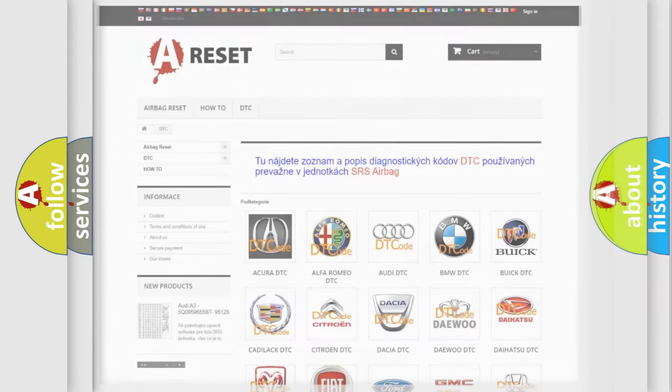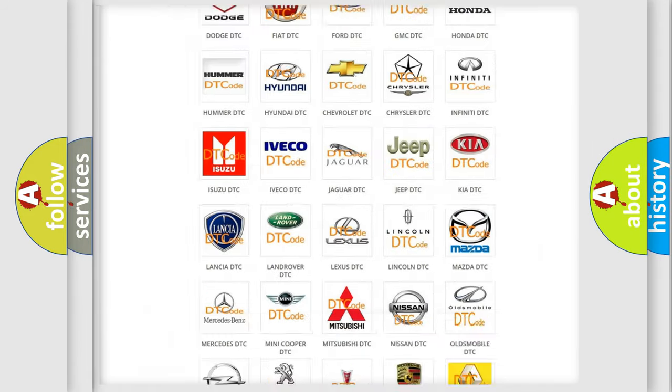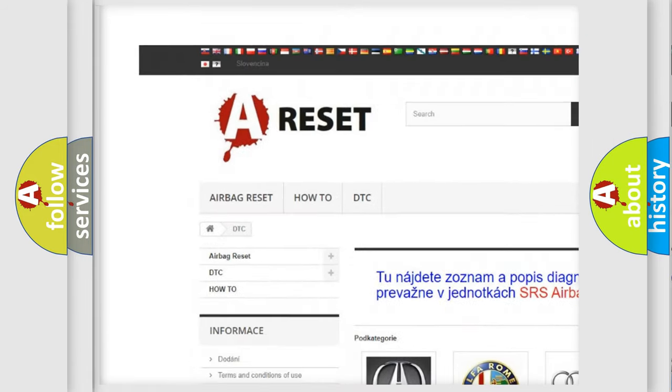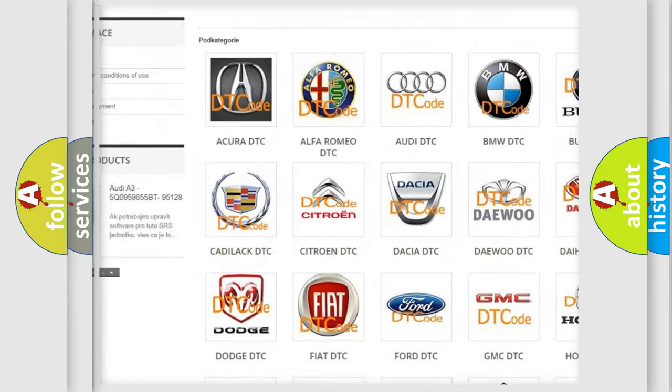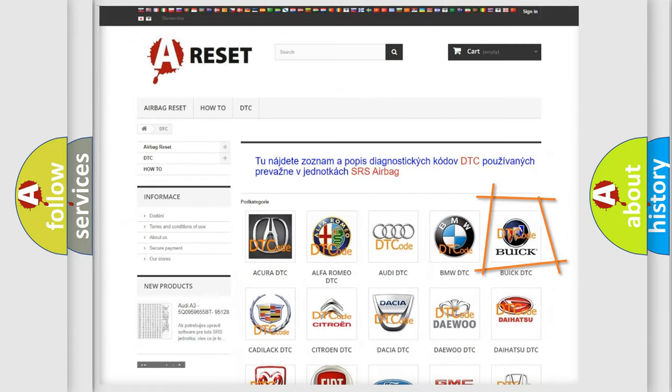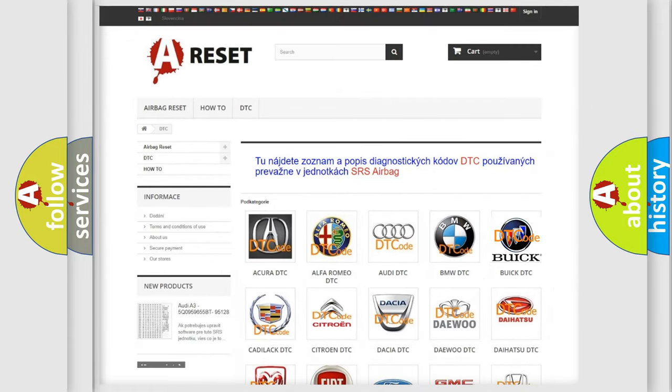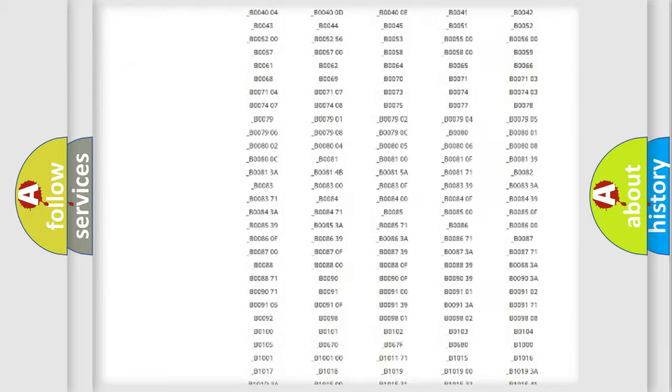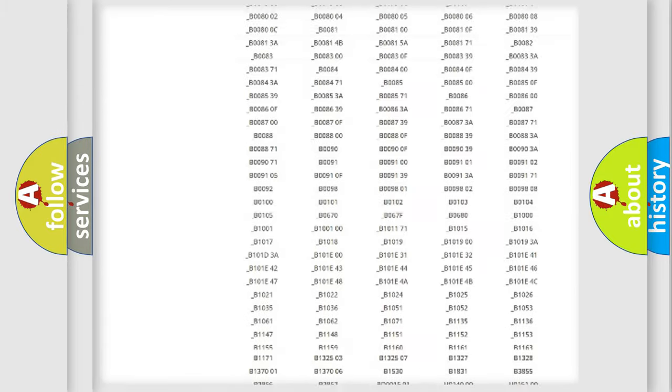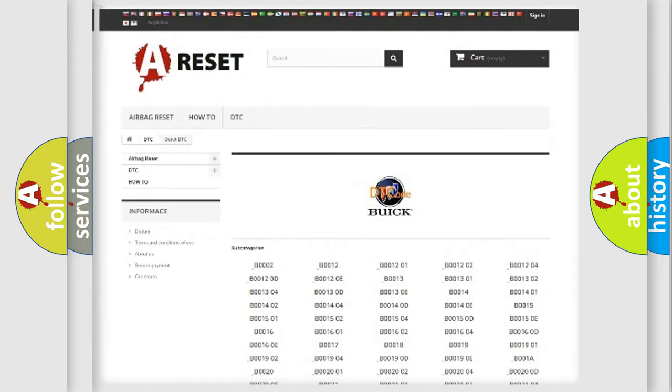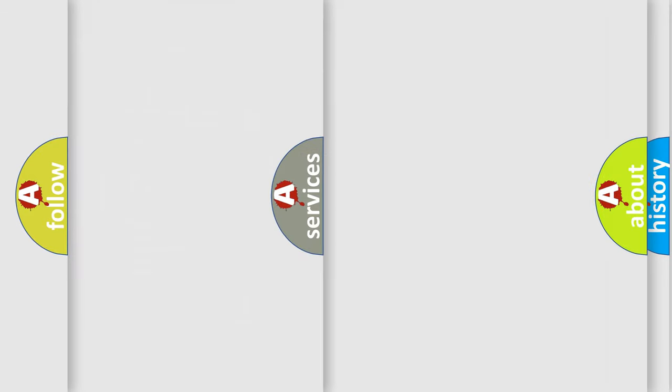Our website airbagreset.sk produces useful videos for you. You do not have to go through the OBD2 protocol anymore to know how to troubleshoot any car breakdown. You will find all the diagnostic codes that can be diagnosed in Buick vehicles, and also many other useful things.